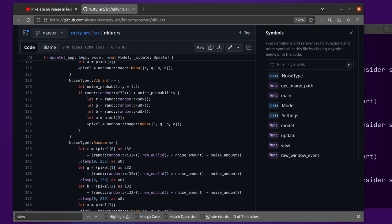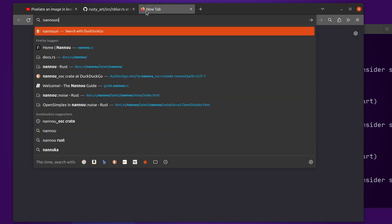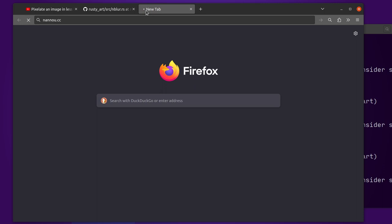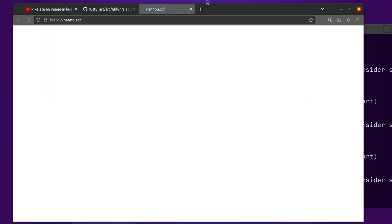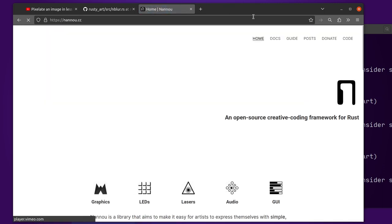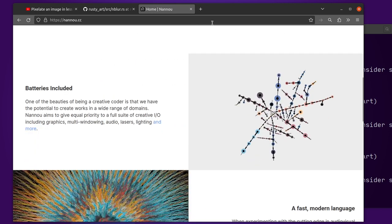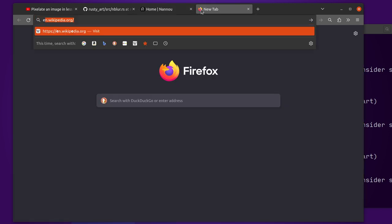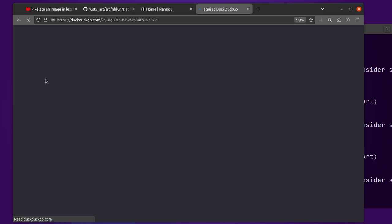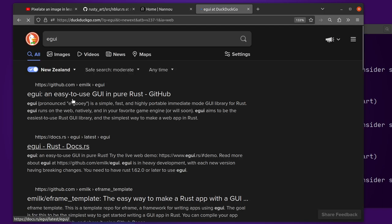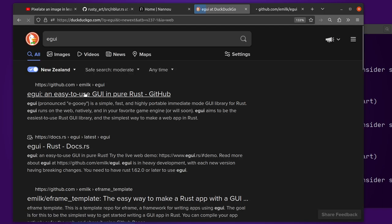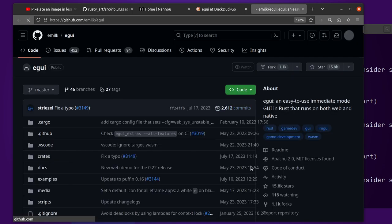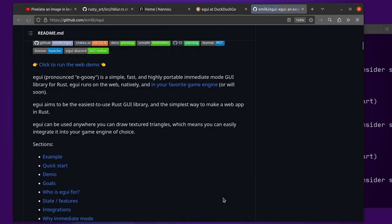Cheers, bye. Oh wait, before I go, here is the homepage of the Creative Coding Framework that it's used, this thing called Nano. And let's also talk about EGUI, which is the graphical interface library that is also written in Rust. Yeah, that should be all that you need. Have a good day.